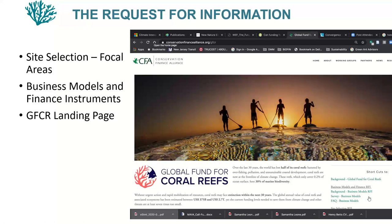We're looking for business models and finance instruments that can have a positive impact so we can bring the private sector in to complement and add to the money that philanthropic and public sources can provide. This is not a call for proposals — this is just a request for information. We're in the early stage of trying to identify opportunities. We've set up two surveys — one for site selection and one for business models. These are available at the GFCR landing page on the Conservation Finance Alliance website. We tried to keep them relatively short so they wouldn't be a huge burden to respond to.